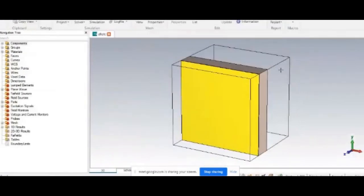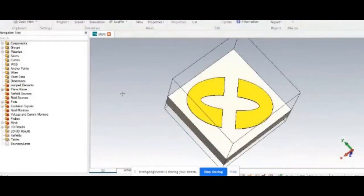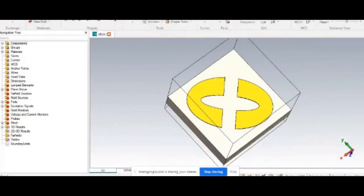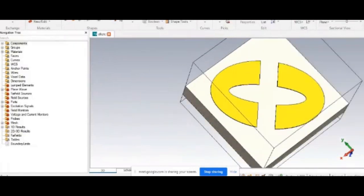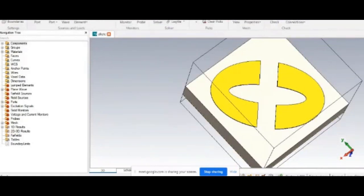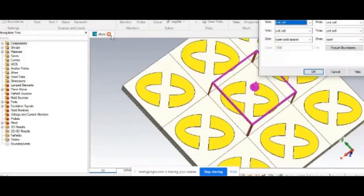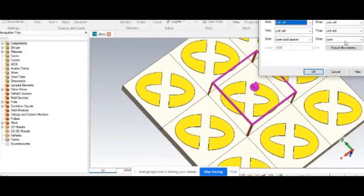Instructor: Can you open your CST? Student: Yes, I am open. Instructor: So now what you have to do is go to modeling, then go to simulation boundaries. Here xmin and ymin are unit cell only. The only thing is zmin — you can add a space or even a perfect electric conductor, because at the back side you have a ground plane only. Anything will act as a perfect electric conductor. So that doesn't matter. Now for zmax, can you go to Floquet boundaries?